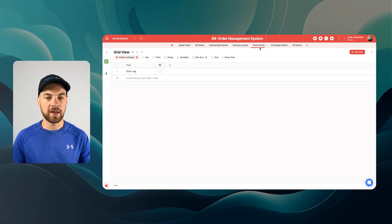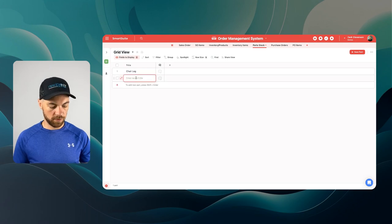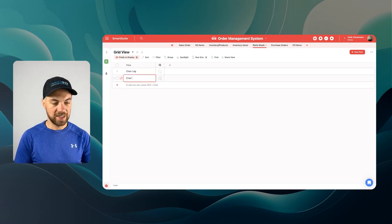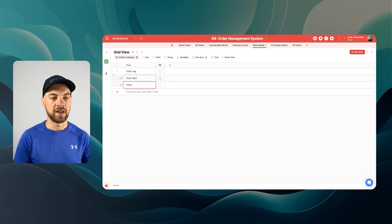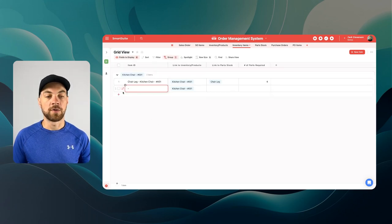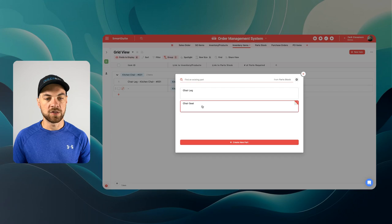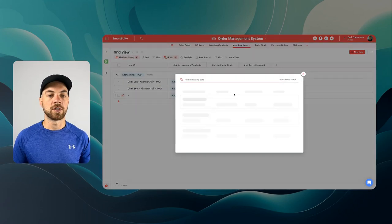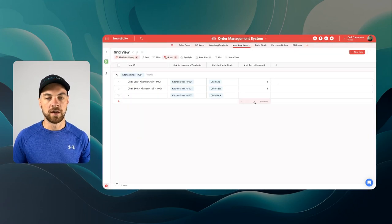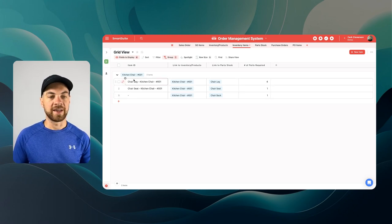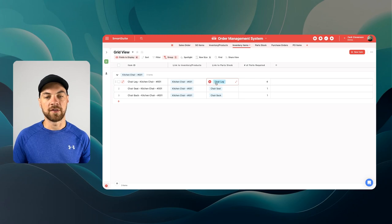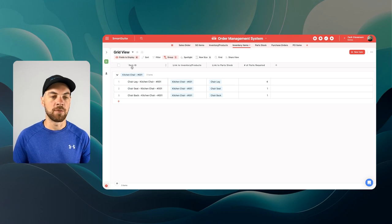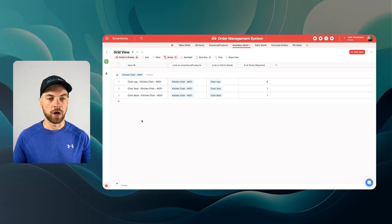There's going to be four legs that get added to it. We'll flip back into part stock for a moment. We'll do chair seat, and we'll also add in a chair back. We'll add two more records: we'll bring in the chair seat — there's one of those — and there's also going to be a chair back, and there's one of those. For each given kitchen chair, we can now see that there's four chair legs, one seat, and one back, and that is what builds out our entire product.